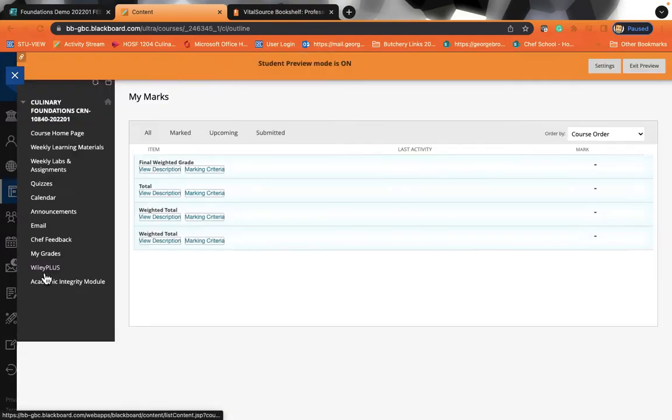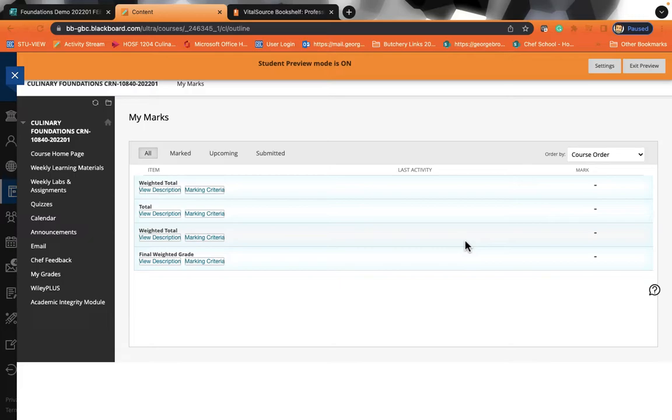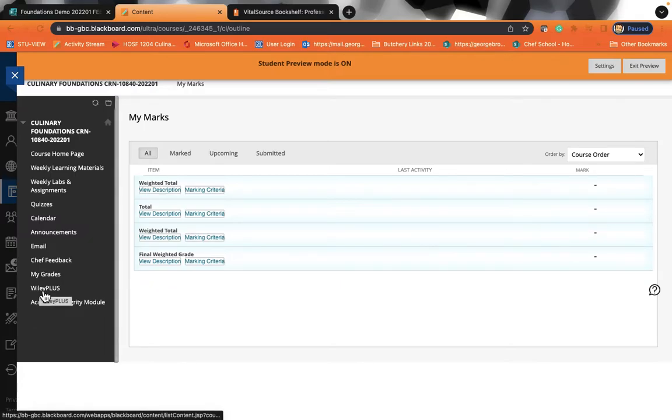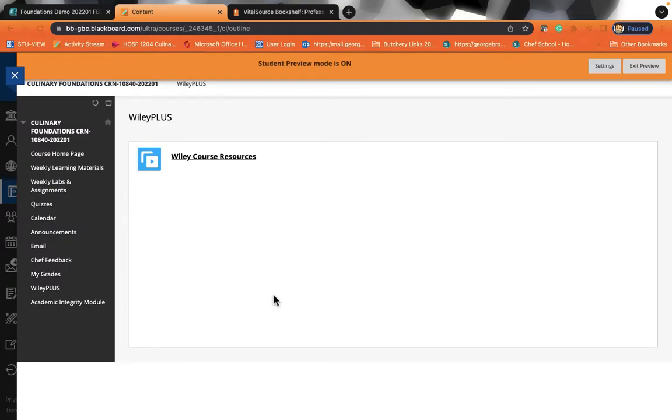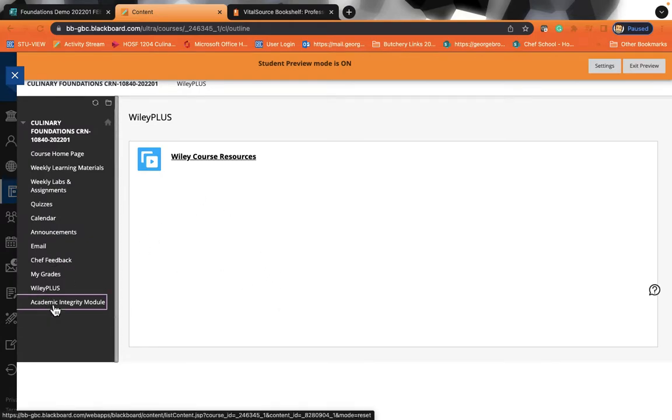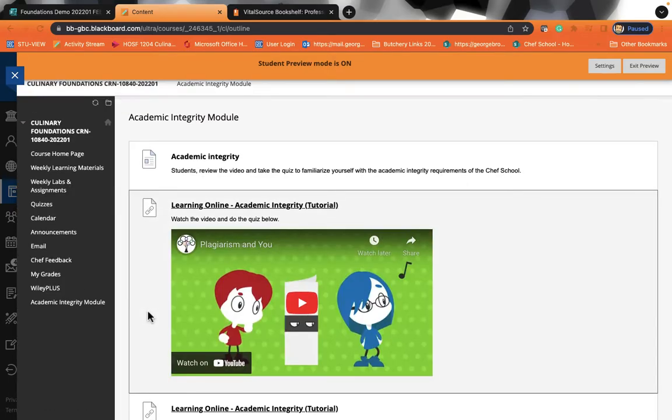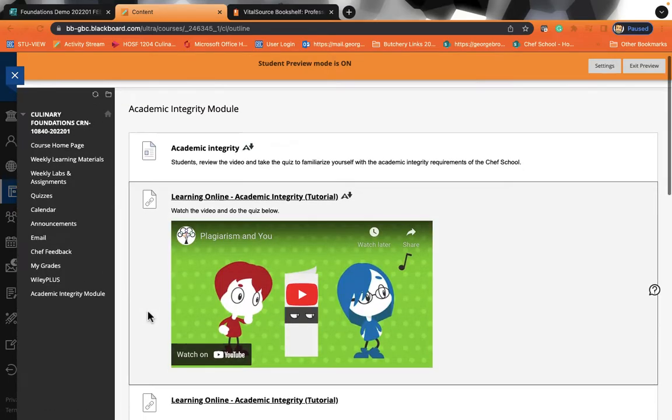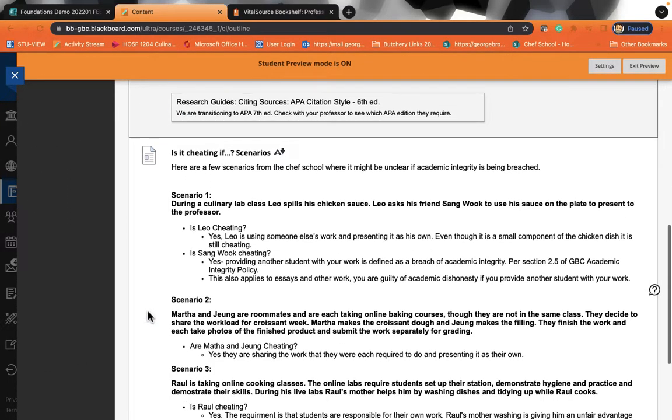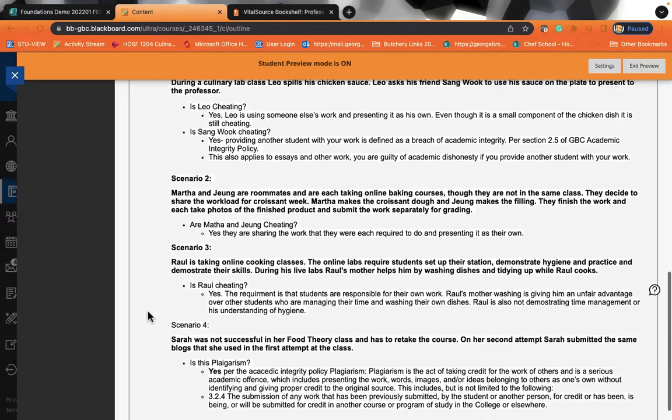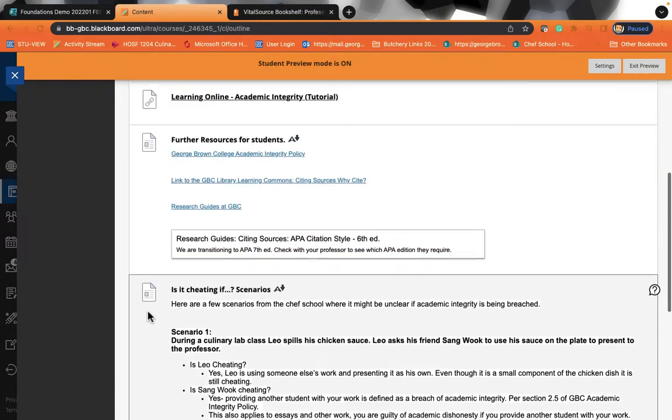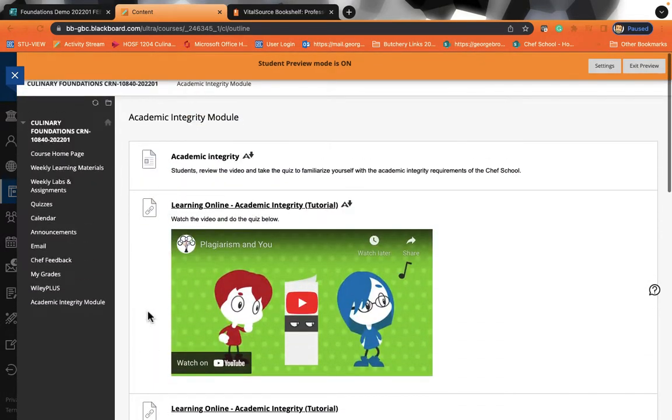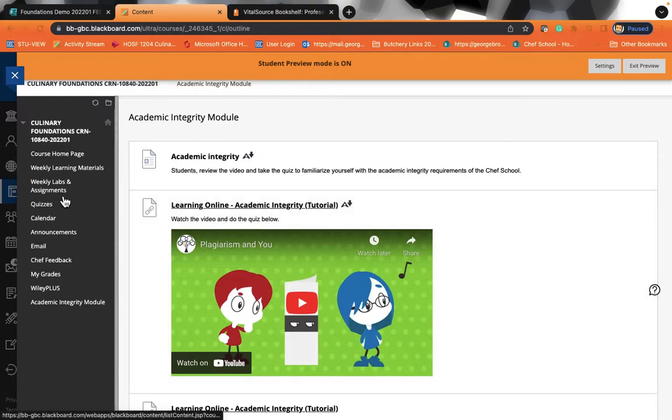There is also a section here called My Grades. And in your grades, you will be able to see how you are progressing each and every week. Wiley Plus is just a link that we use to get you onto your textbook. When you click on Wiley Plus, it will help you sign up for your textbook. The academic integrity module, every student is required to do this because we want to ensure that you understand about plagiarism and acting with academic honesty.